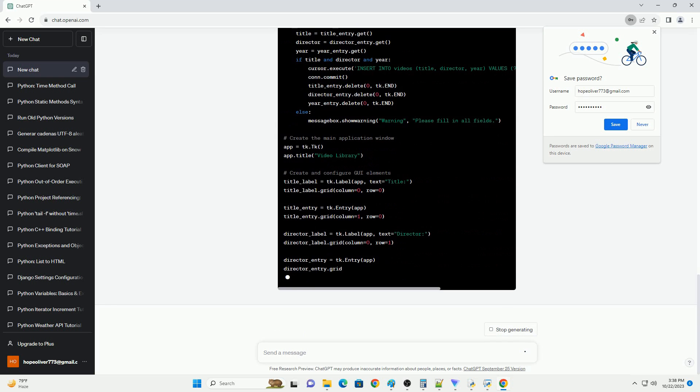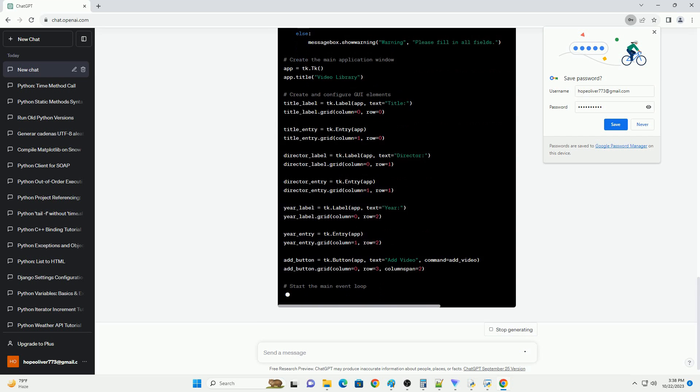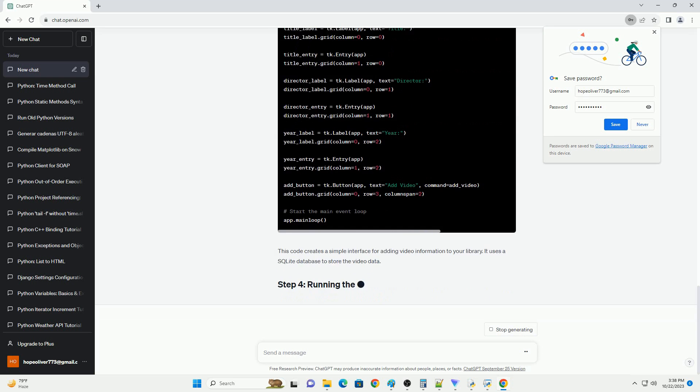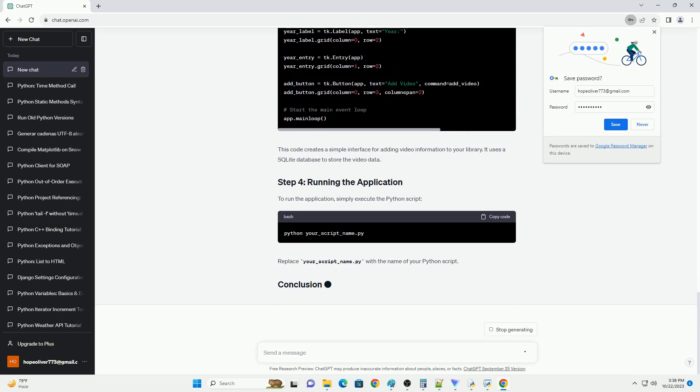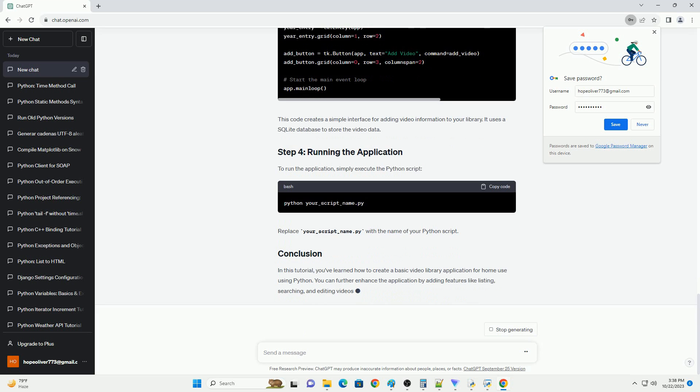A code editor or IDE of your choice, for example Visual Studio Code, PyCharm or Idle. Basic knowledge of Python programming.